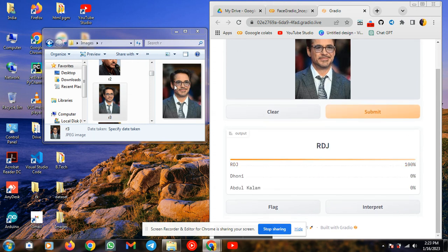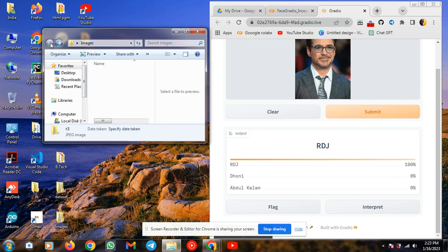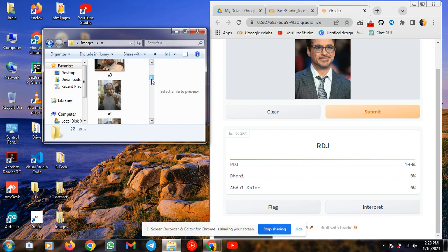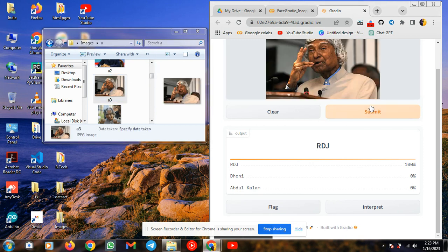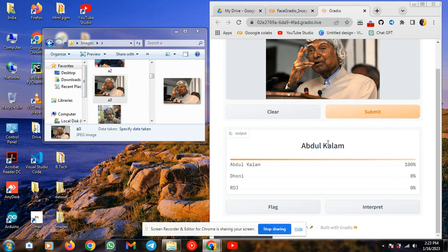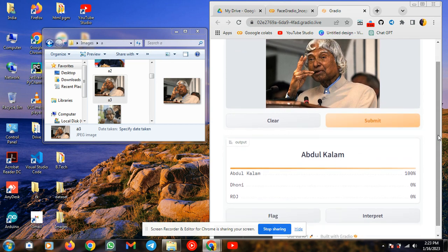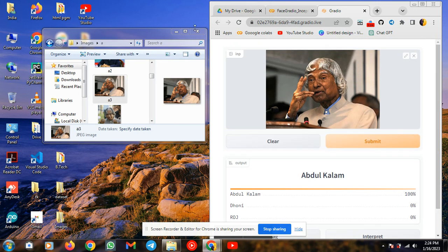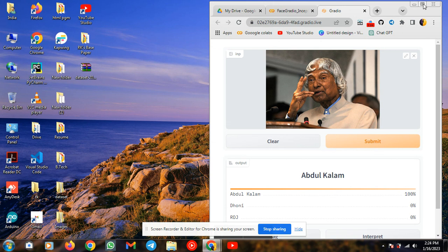Not only RDJ — I am testing with other images also. I am taking Abdul Kalam images, dragging and dropping here, and clicking submit. It is showing accurately 100%. So in this way we can perform this with the help of Gradio to check whether our model is working properly or not before deploying. Thank you for watching this video. For more videos you can subscribe to this channel.